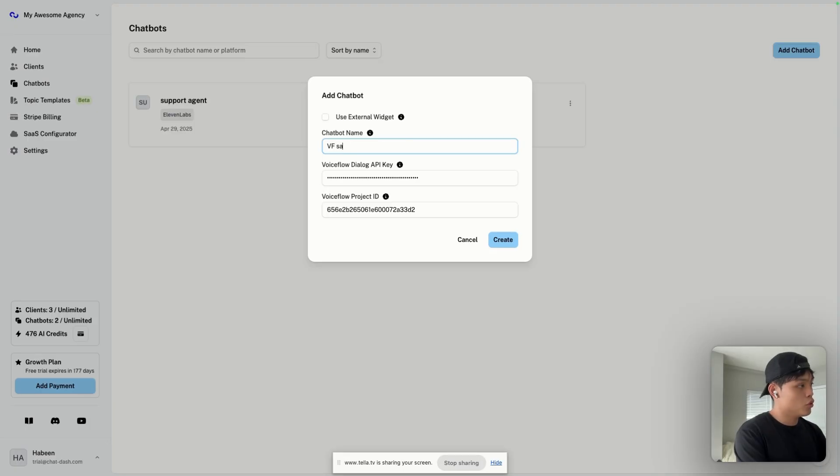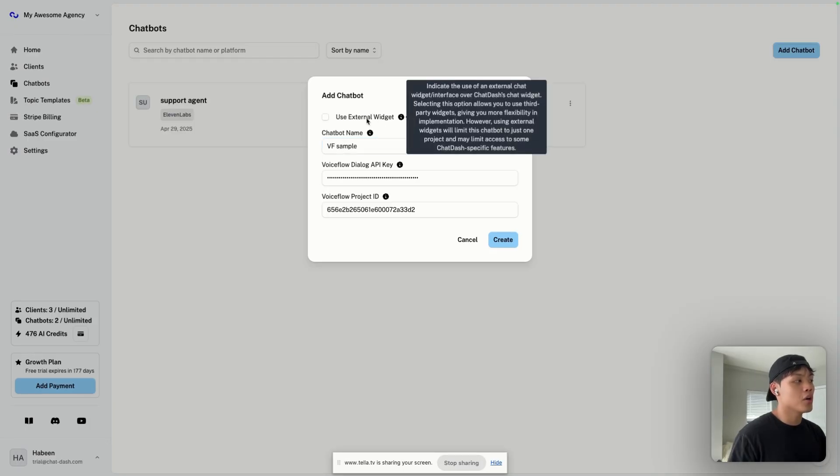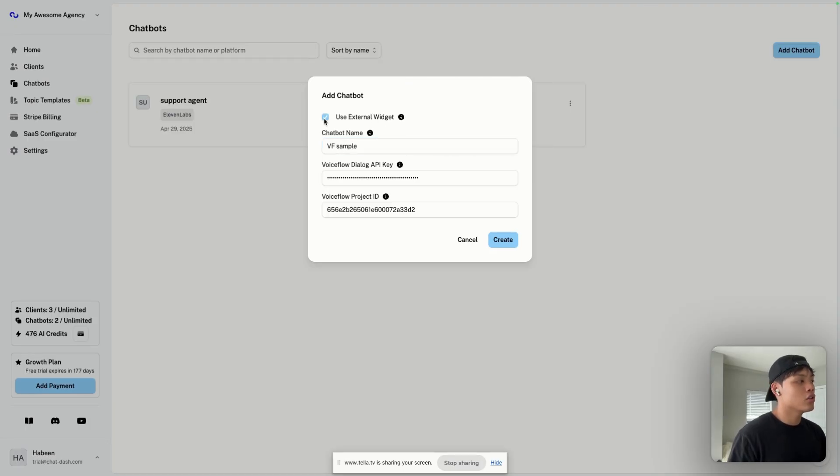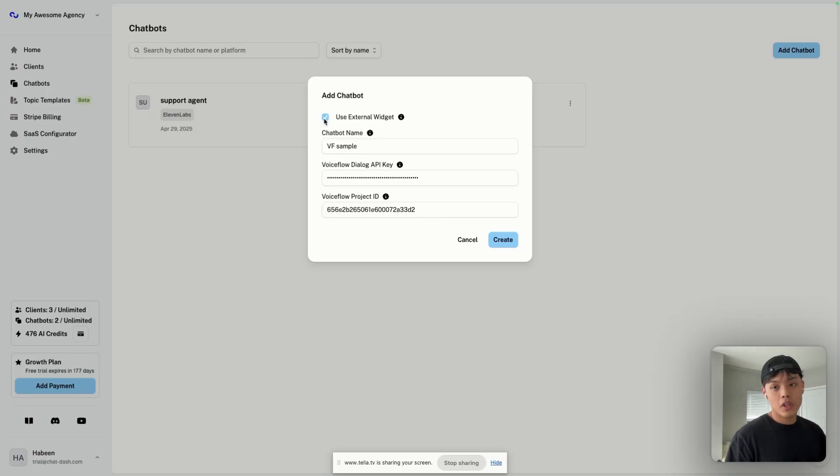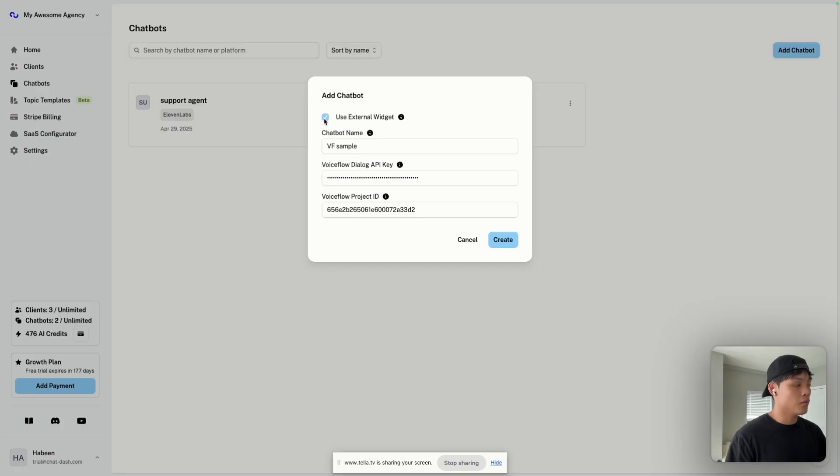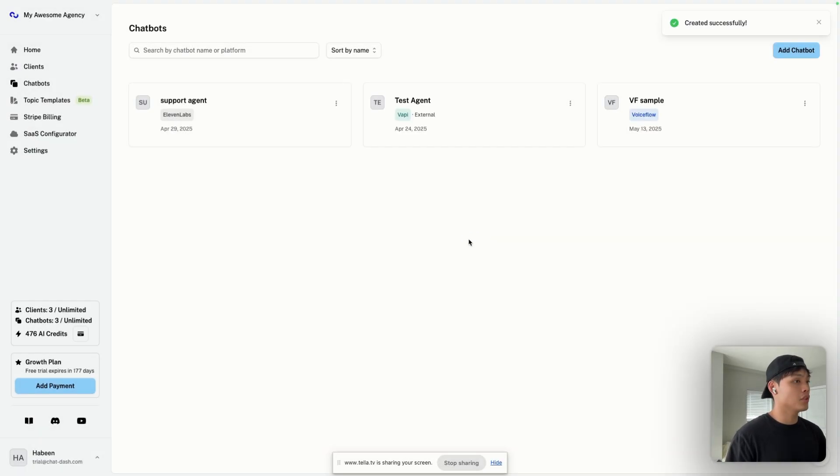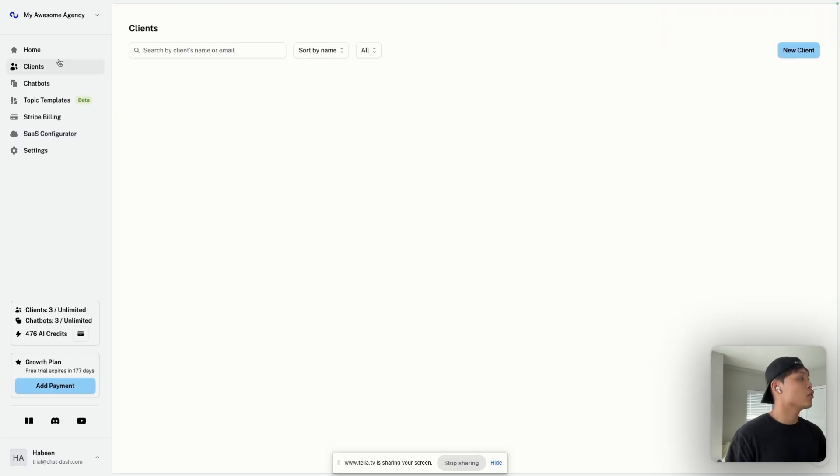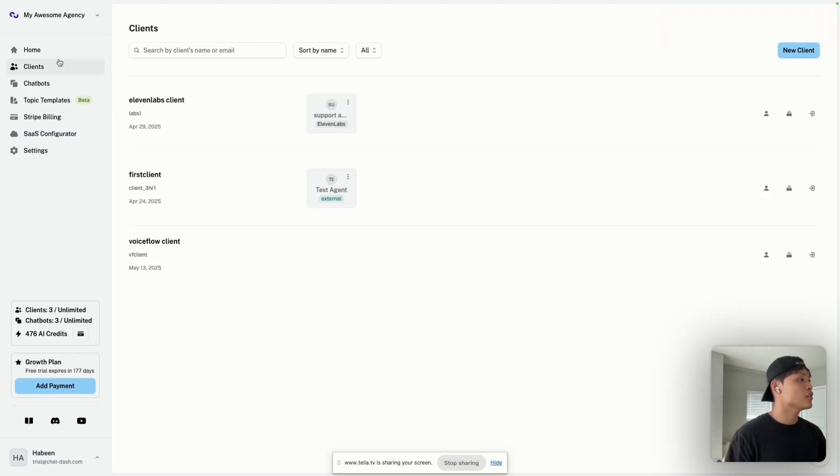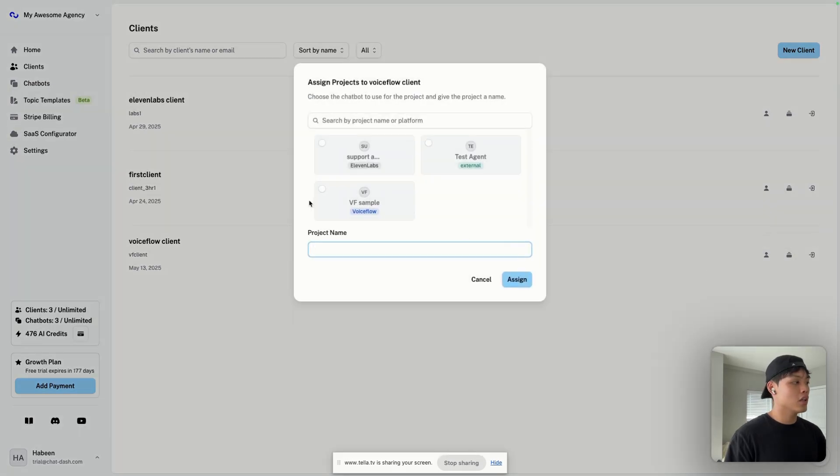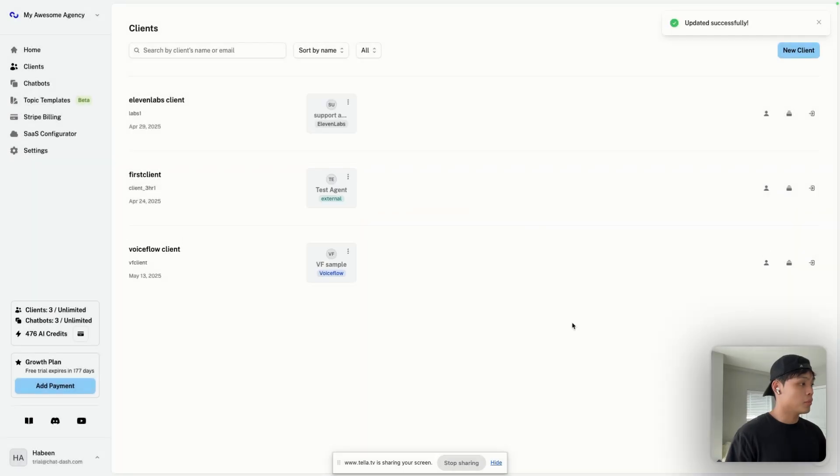You want to get the ChatBot name, VoiceFlow sample. A lot of people are asking about this option, and it's basically if you turn this on, you're saying that you're going to be using VoiceFlow's ChatBot widget instead of ours. But in this case, for this demo, I'll just turn this off to showcase our widget, and click on Create. Just created this VoiceFlow agent. Here, going back to Clients, and now I need to connect these two. I'm going to click on Project Assign, click on VoiceFlow sample, and Assign. And boom, that's pretty much it for your first Client Dashboard.